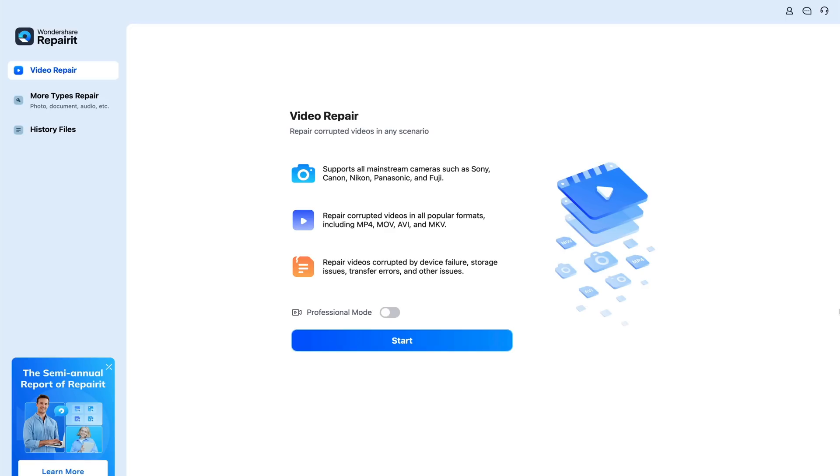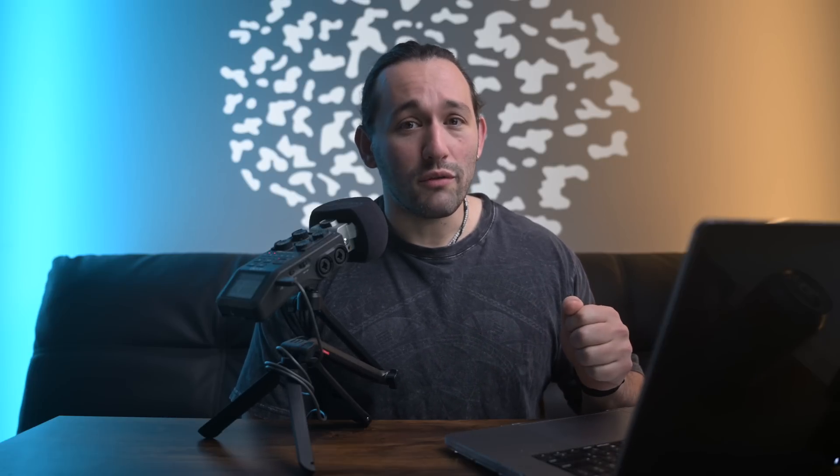It also supports a wide variety of different video formats, such as MOV, MP4, AVI, and so forth. So whether you're having storage issues, transfer issues, this thing will be able to recover it.